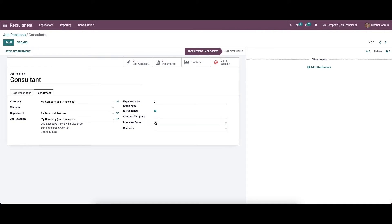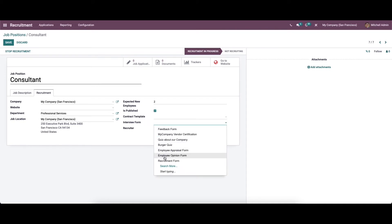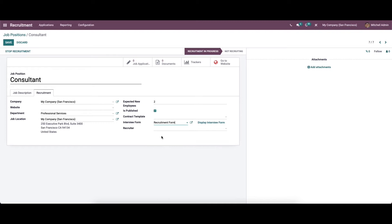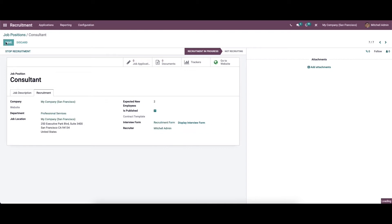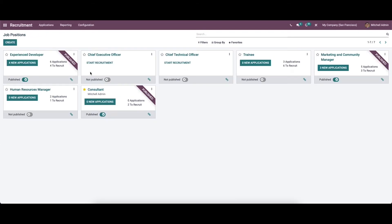We can choose the interview form from the drop-down menu, and finally we can set the recruiter name. After providing all the details, you can click on the save button.